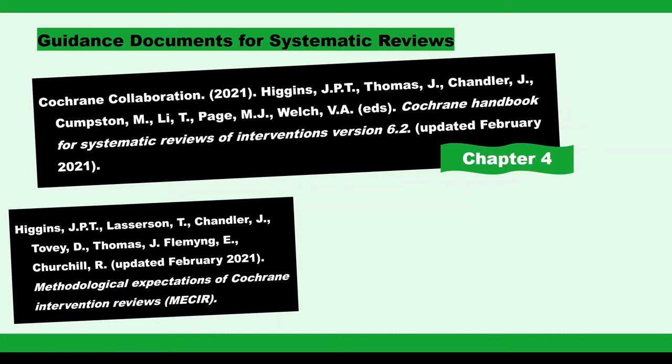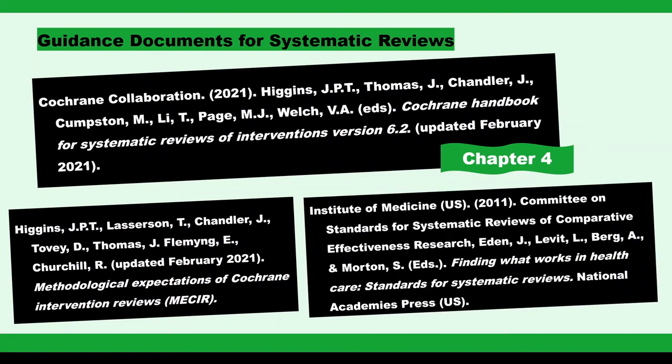Finally, I will also incorporate guidance from the U.S. Institute of Medicine's Finding What Works in Healthcare Standards for Systematic Reviews. All of these resources are freely available on the web.